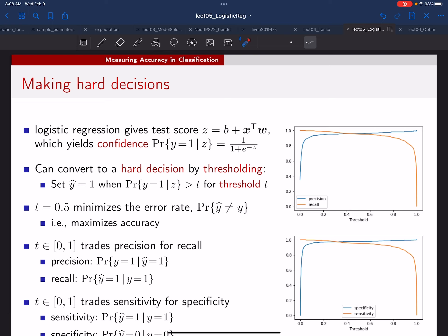Up till now we've been focusing on hard decisions where y-hat is either one or minus one, but there are different ways to make that hard decision. We can threshold the linear score z—whenever z is positive set y-hat to one, whenever z is negative set y-hat to minus one. But actually there is some freedom: we can use a different threshold than zero to make that sign change.